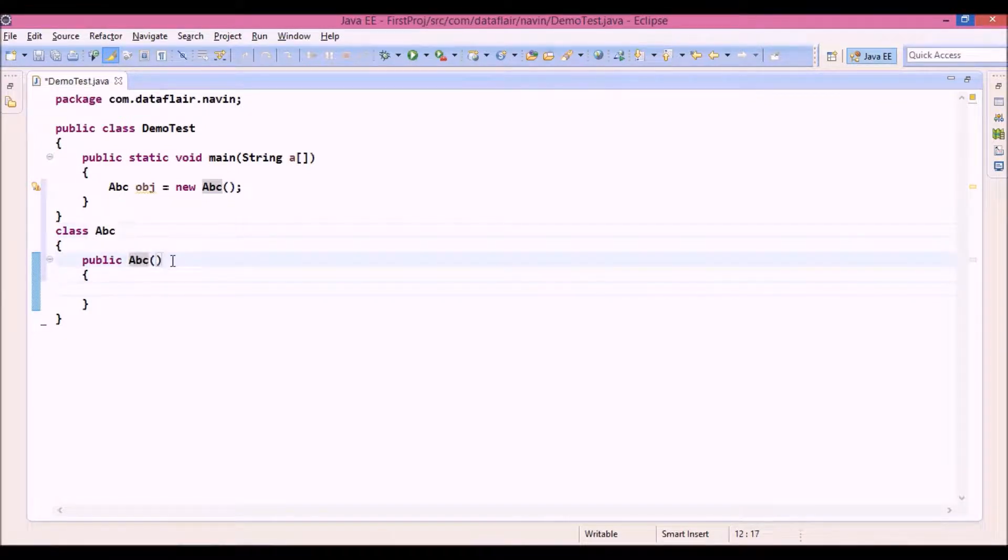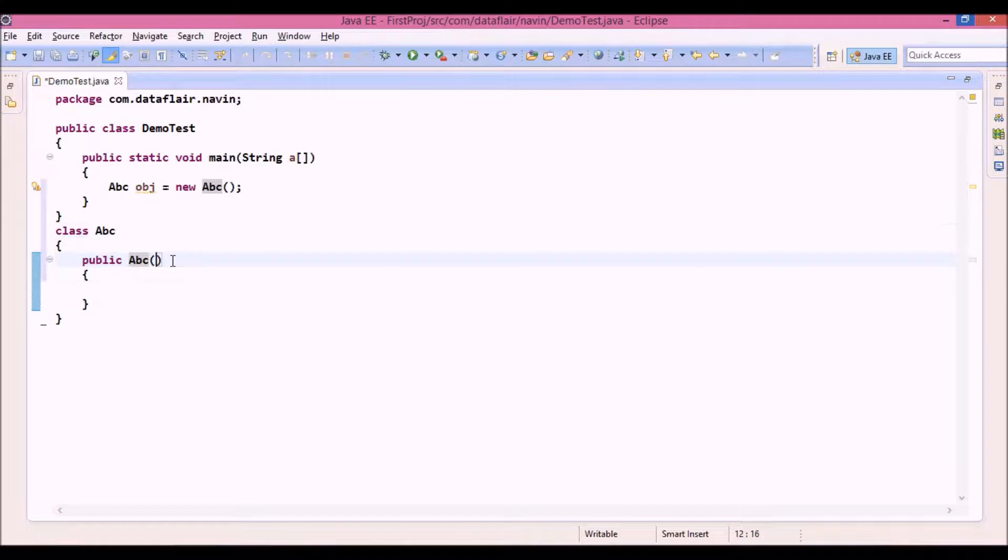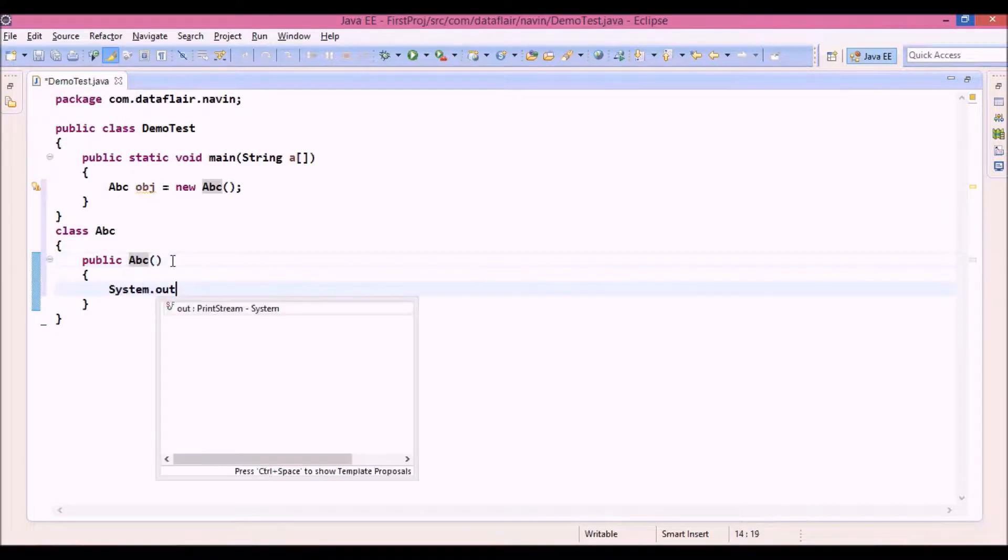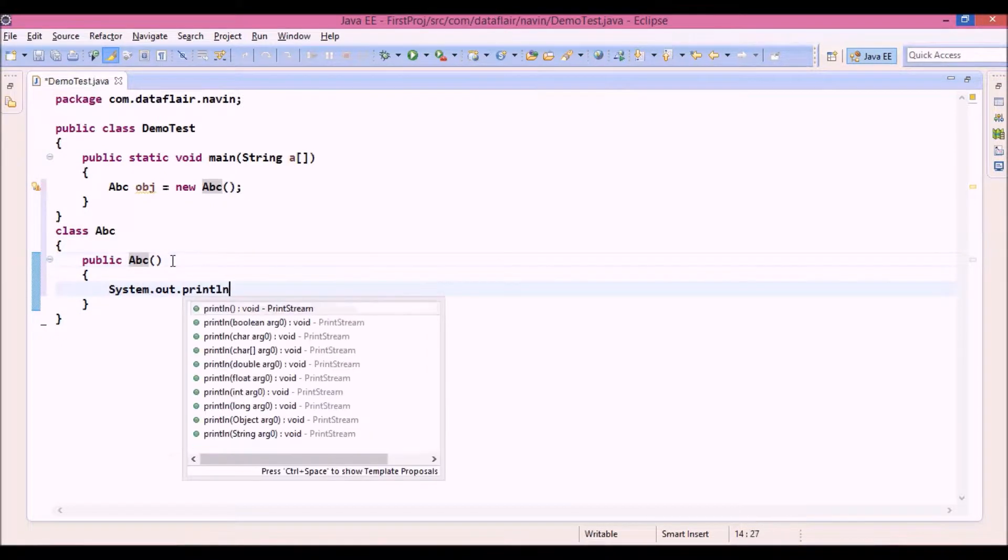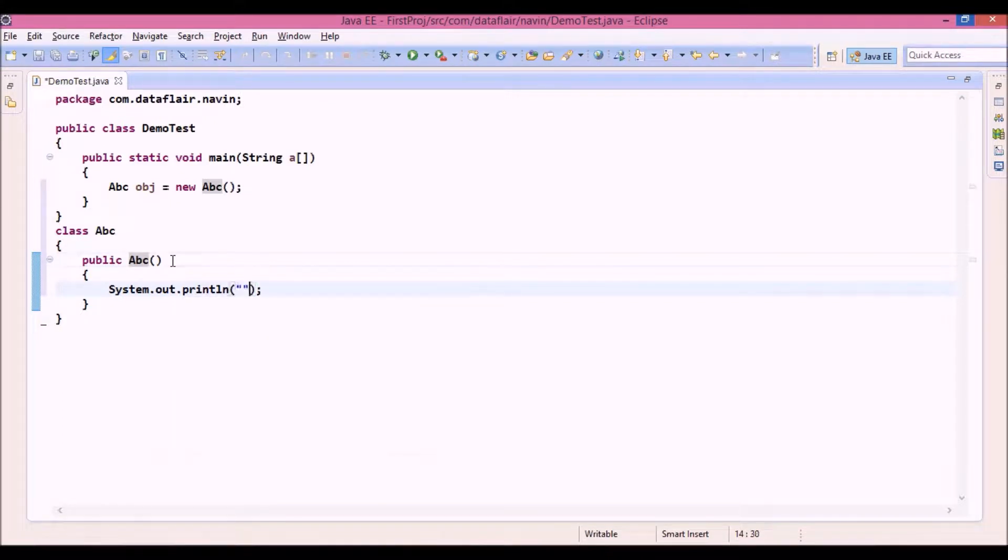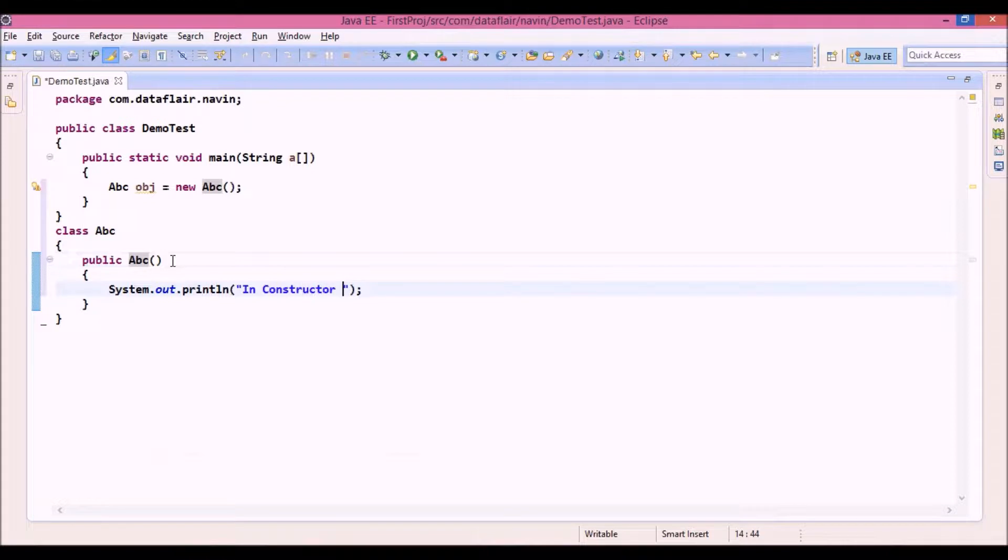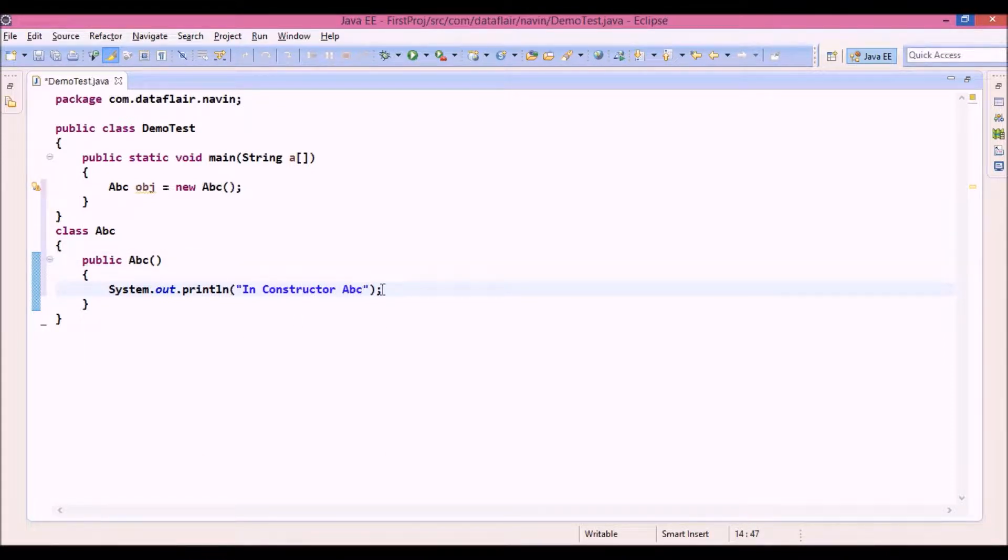And then you have to provide this bracket, round brackets. Now let me print something here. I will say system.out.println and I will print here in constructor. I will say in constructor abc. So it belongs to constructor abc.